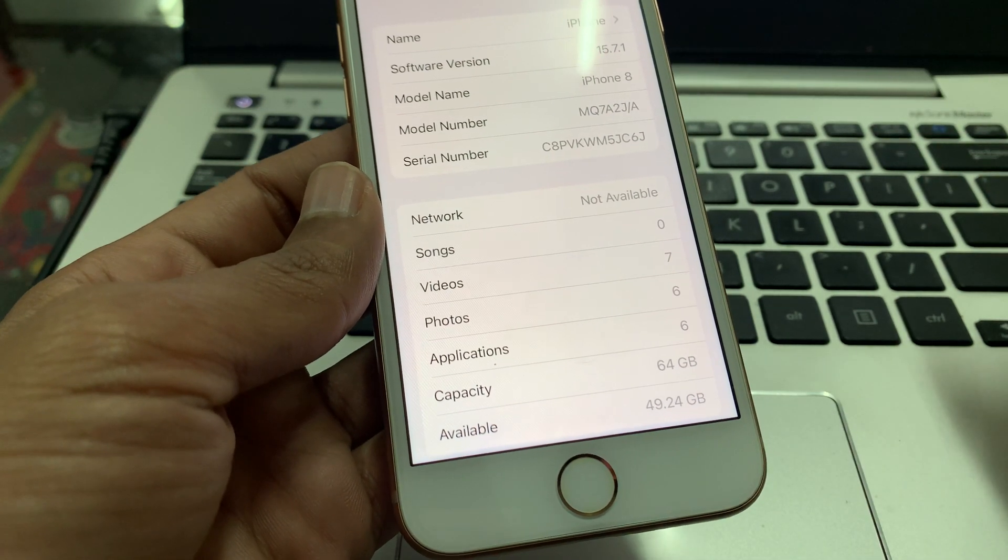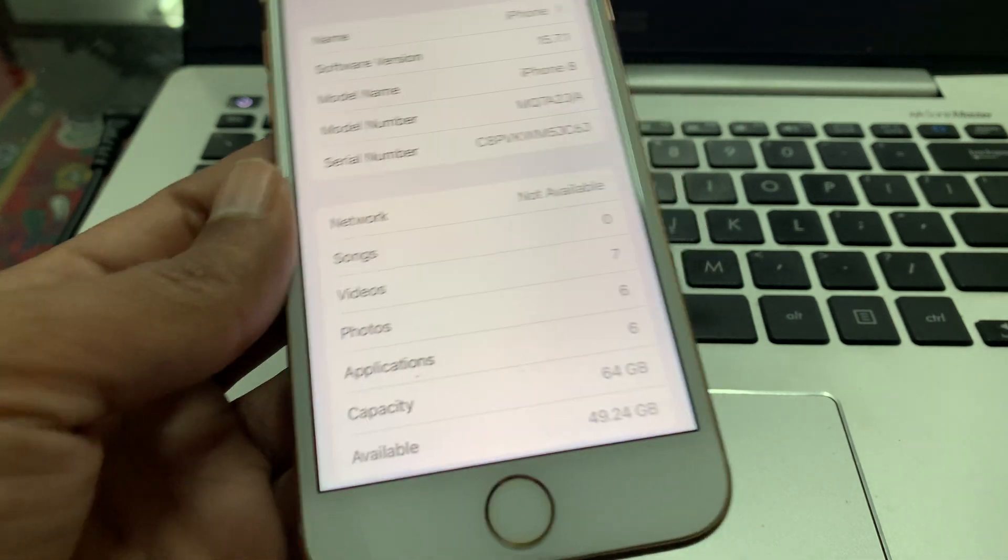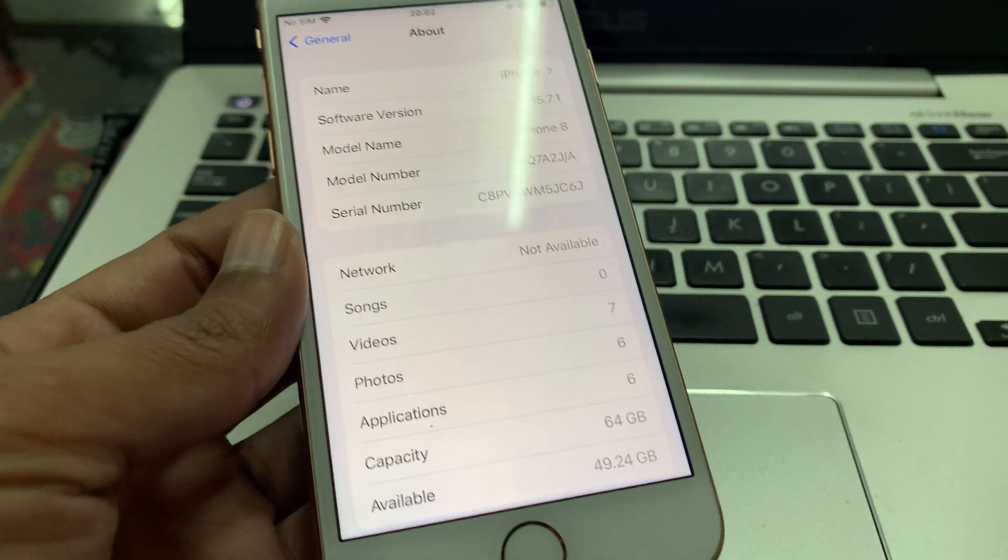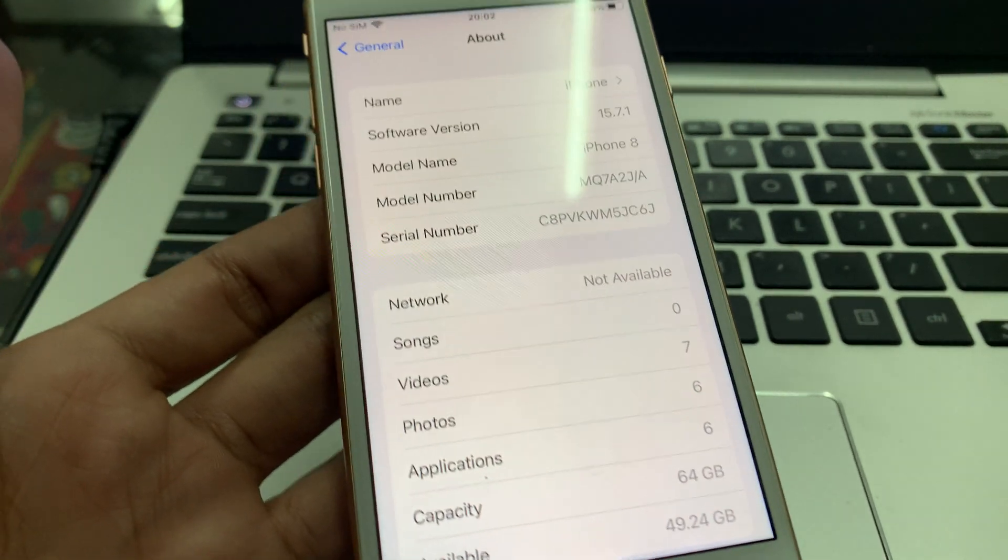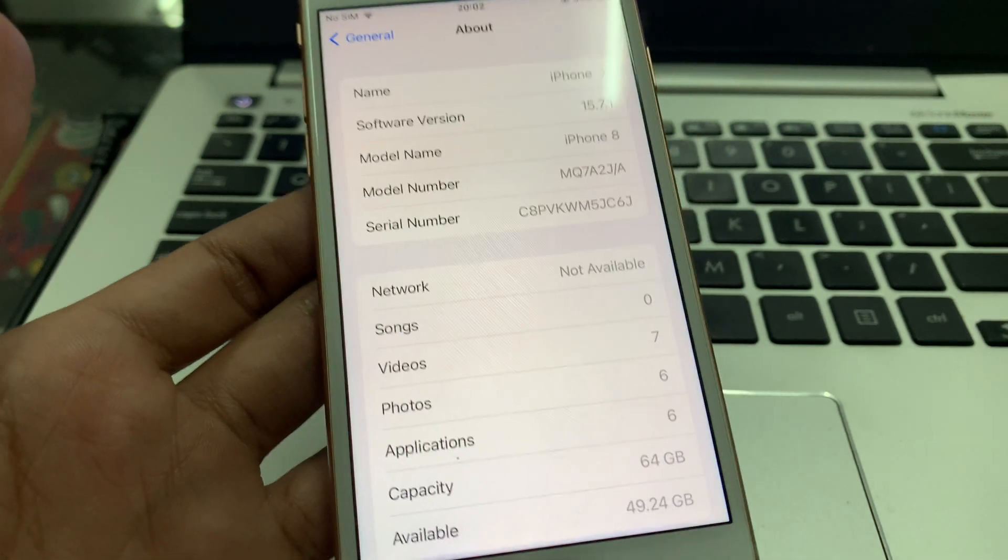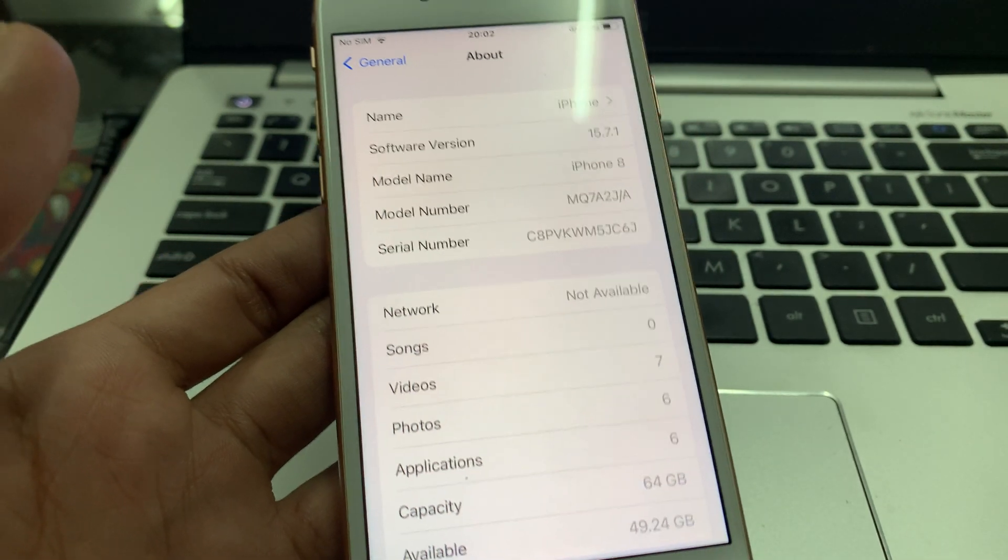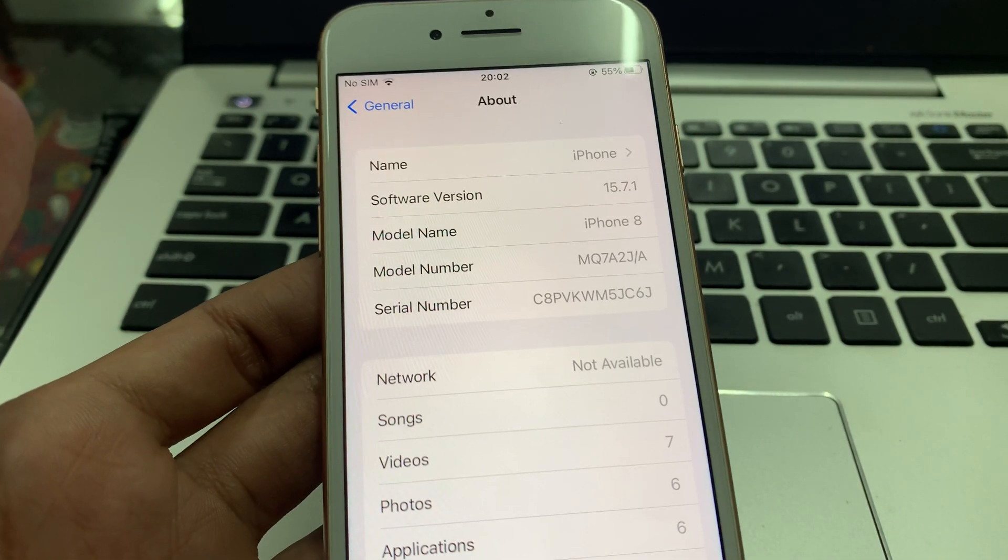And that's it, you are done. This is how you can update your carrier settings manually if you have dismissed the error. Thanks for watching guys, see you in the next video.